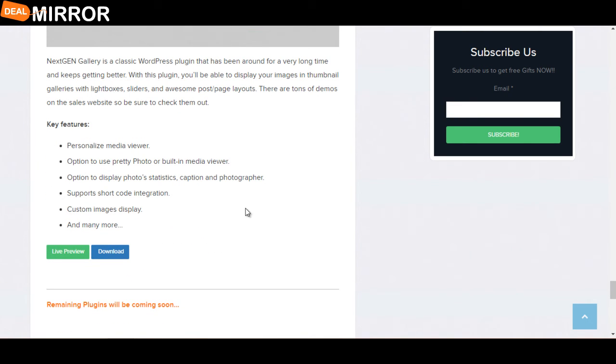Key features are: personalized media viewer, option to display photo statistics, captions and photographer info, supports shortcode integration, and custom image display.